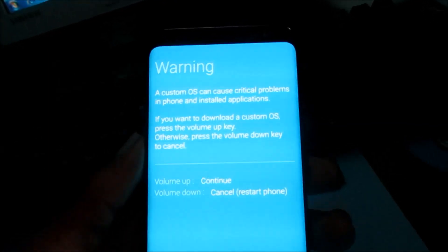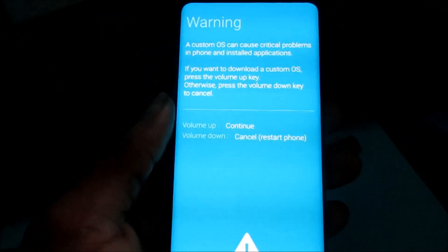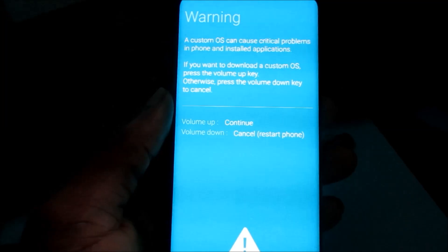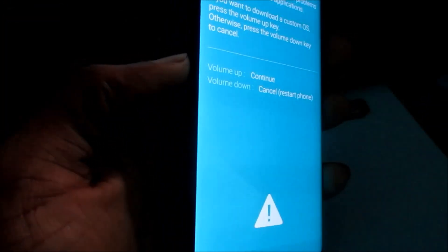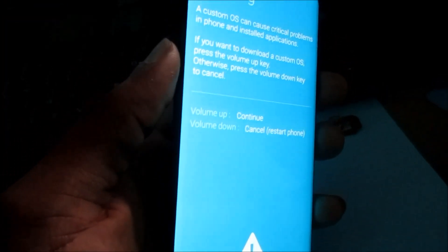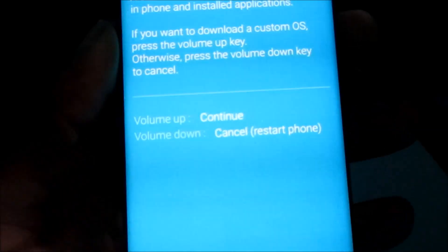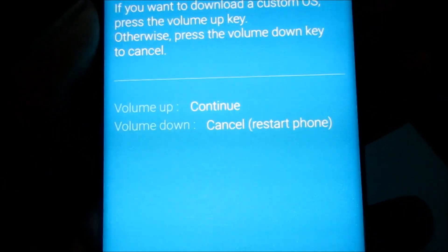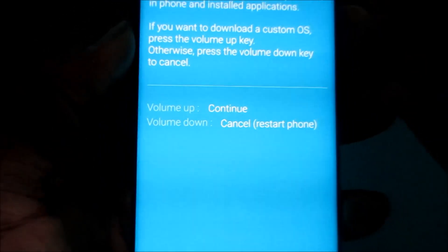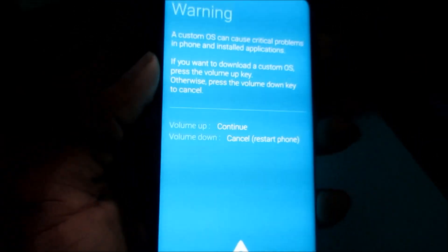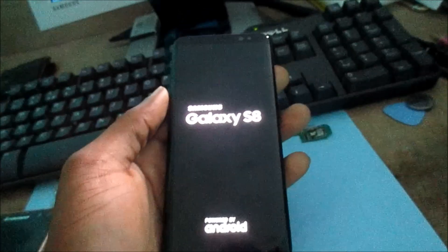What I want you to do here is press the volume down button once. As you can see here, volume down cancels and restarts the phone. So let's just do that.